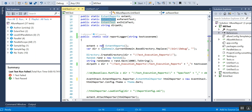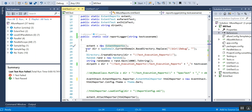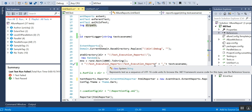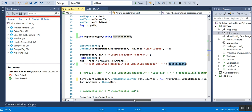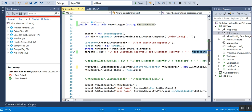I am initializing the HtmlExtentReport, then I'm trying to create a directory where we can save it. That path will be the folder where I am saving the report, and the file name will be something like 'test_execution_reports' plus the test case name. I'll show you how to get the test case name later.